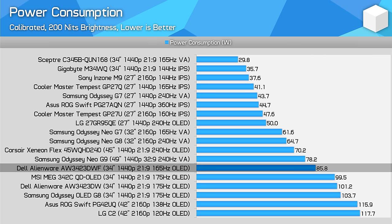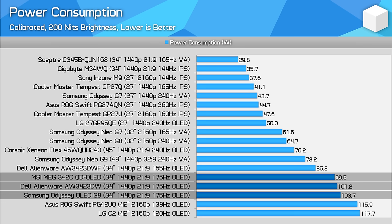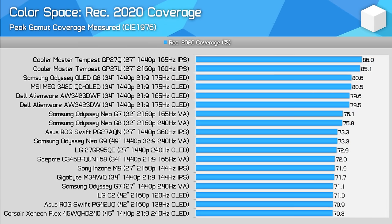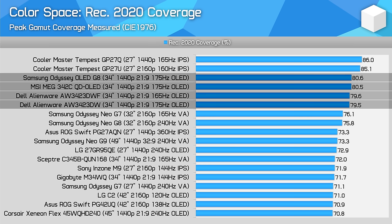Power consumption is pretty similar between the monitors, with the Alienware DWF using the least power to display a 200-nit full white image, while the other three are around 100 watts. Colour space is also not a differentiating factor, as the panels are the same. We get around 99.3% DCI-P3 coverage and approximately 80% coverage of the wide REC 2020 colour space, leading to a great range of colours for HDR content.